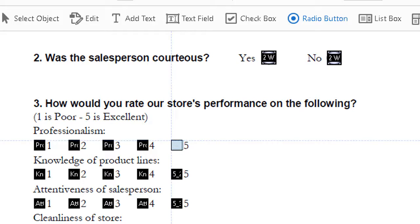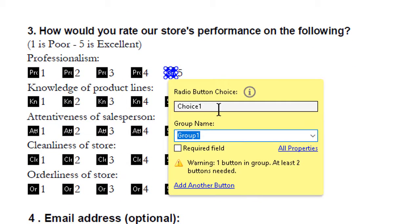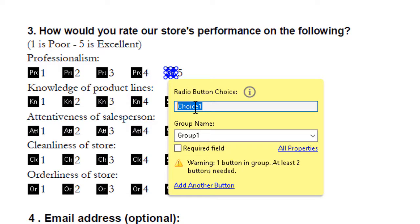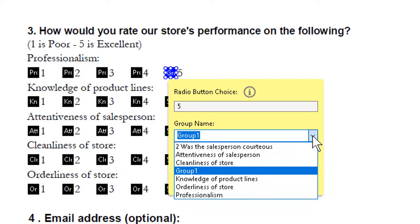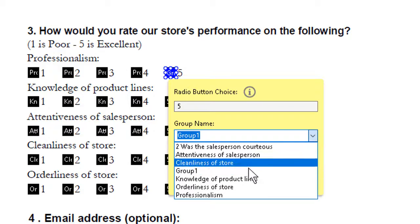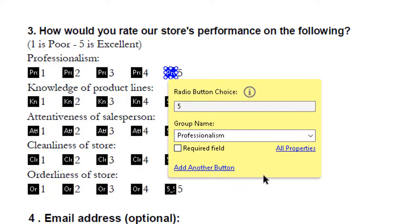One might want to zoom in to do this better. And then for the radio button choice, the numbers one through four have already been added to the others, so we'll just change the choice to five. But then for the group name, we need to select in the dropdown the choice called Professionalism, which will match the others.